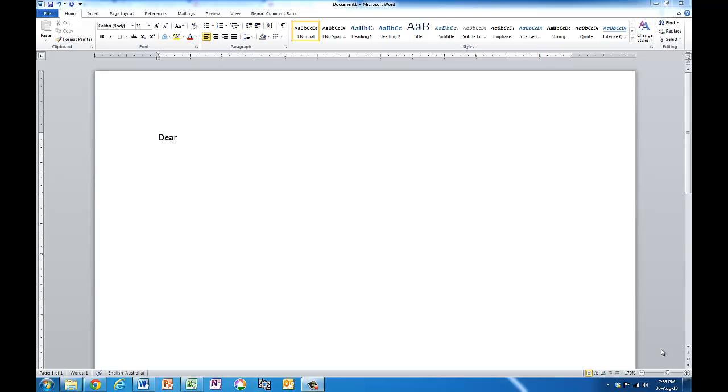I'd like to show you how to send a personalized email to a bunch of people. You don't actually start in Outlook, you start with Word and Excel.